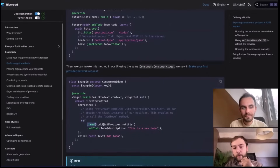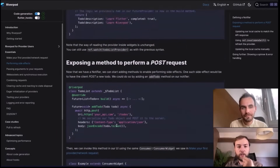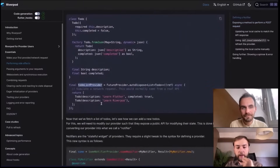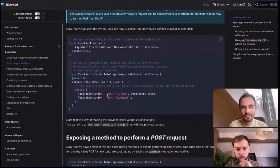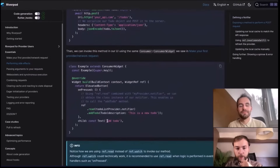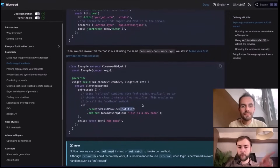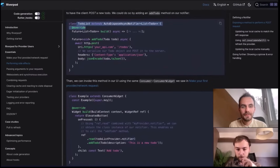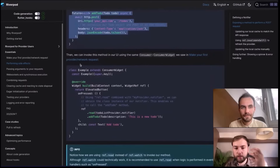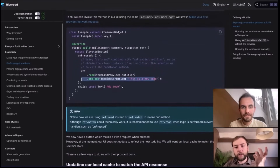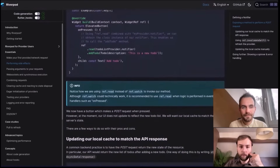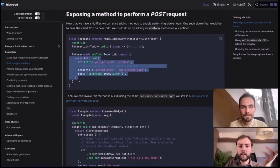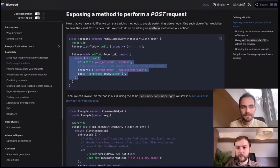Your UI is now able to invoke this method using the ref object we saw before. Using ref.read, we pass the todoListProvider, then append .notifier because we want to obtain the class instance, so we can call the addTodo method. When we call .notifier, we obtain the instance of the notifier class and can directly invoke methods on it. This would then perform our POST request, but we haven't yet updated the state to reflect the change in the UI.